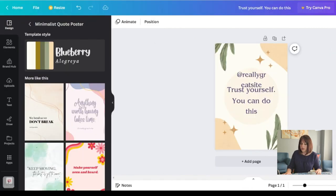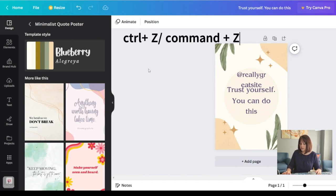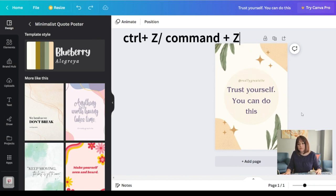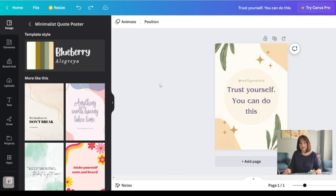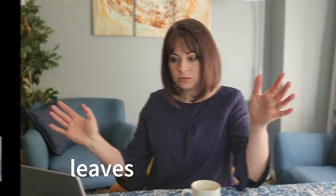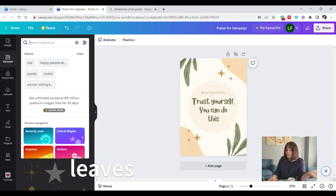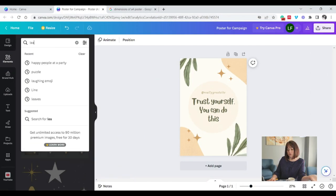You can say back or control Z will undo everything that you've done. It automatically saves. So you don't have to click save at any time. Let's say I want to add some more elements. Elements is my favorite section. So I don't like these leaves. Not my style. I just type in leaves. And I have multiple leaves to choose from.